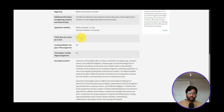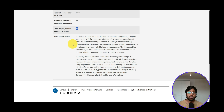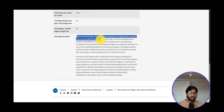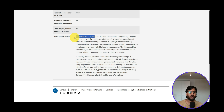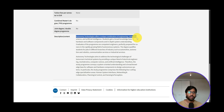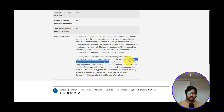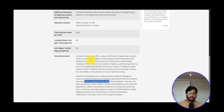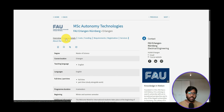Tuition fees per semester are none. Combined master-PhD and joint degree programs are not available. The course description says Autonomy Technology offers a unique combination of engineering, computer science, and artificial intelligence. Once you look at the content, you understand this covers AI, mechatronics, electrical engineering, and related fields — we'll get deeper information in the course details.